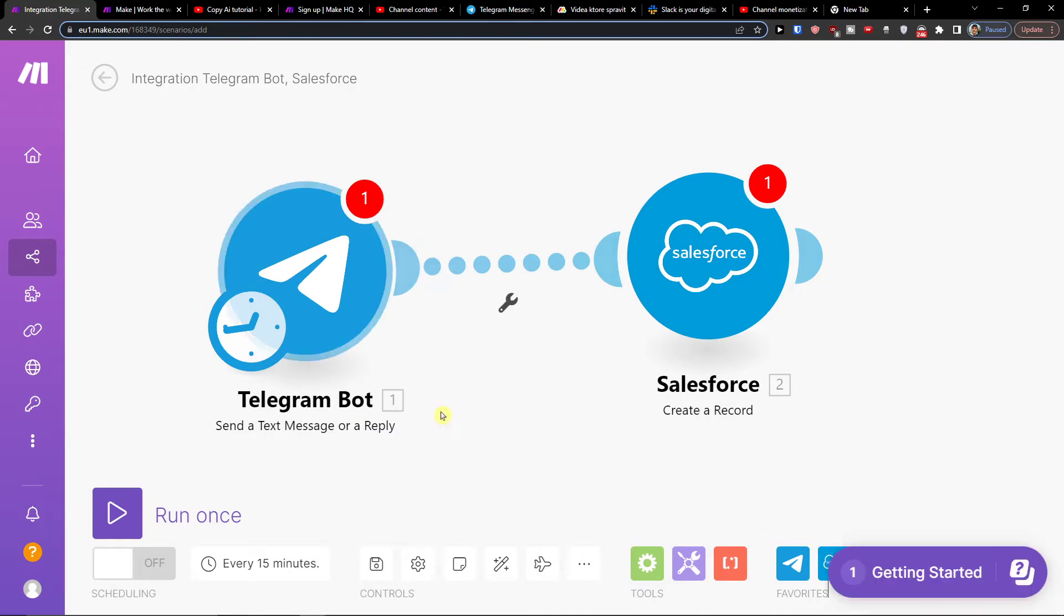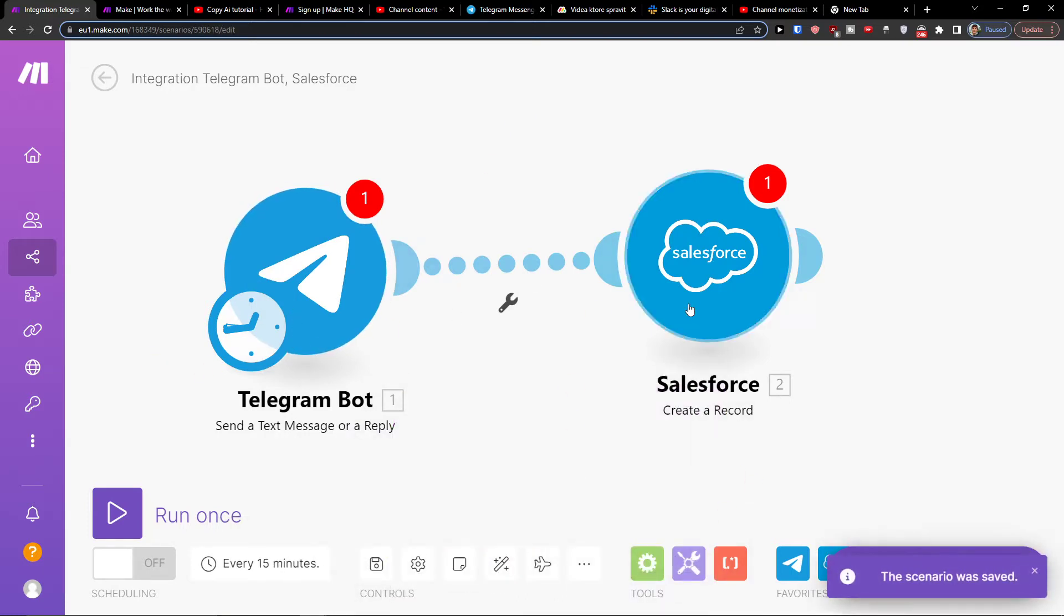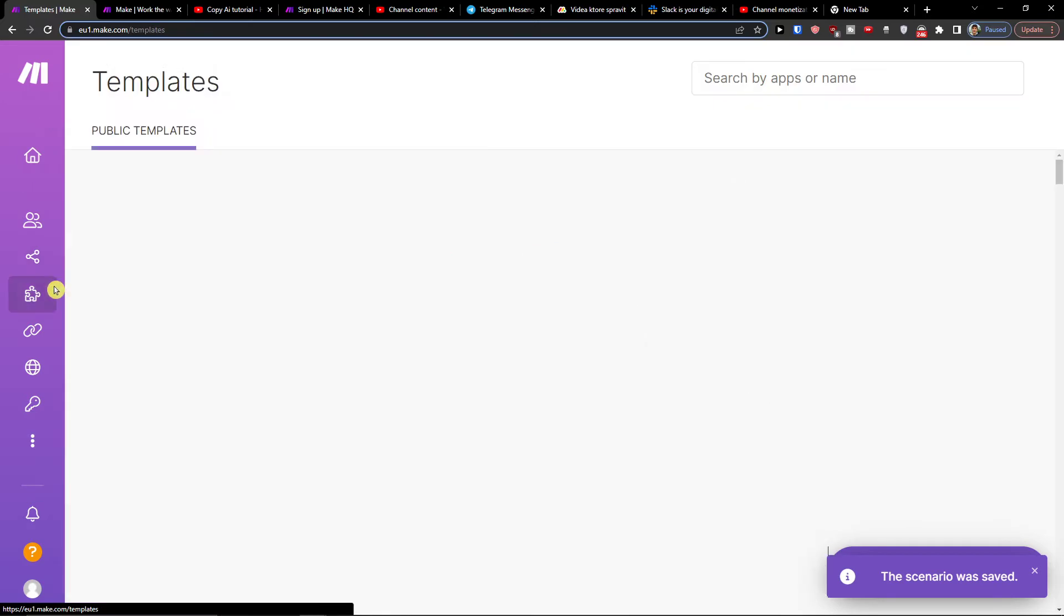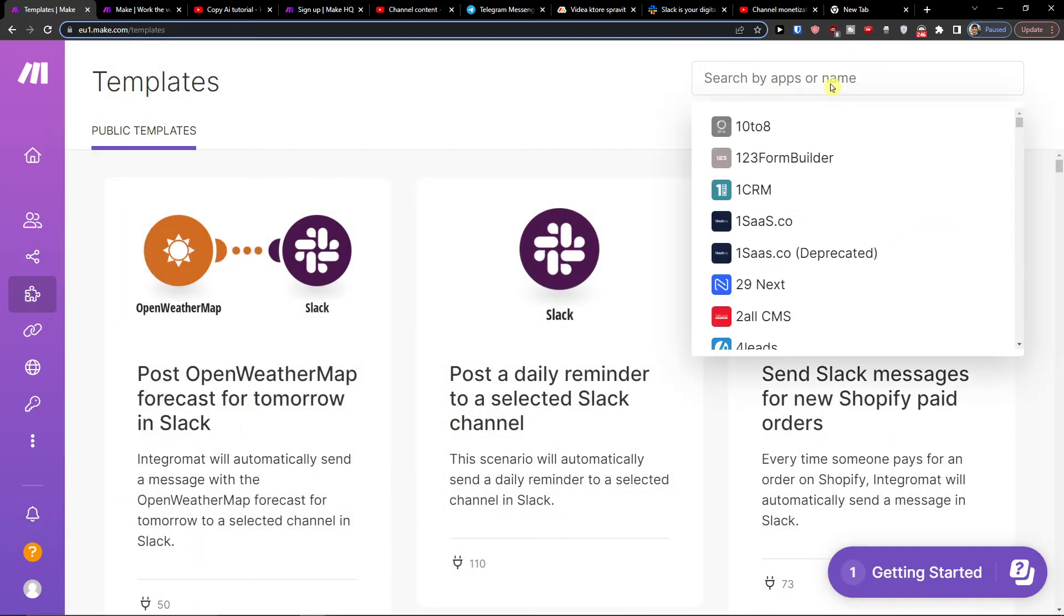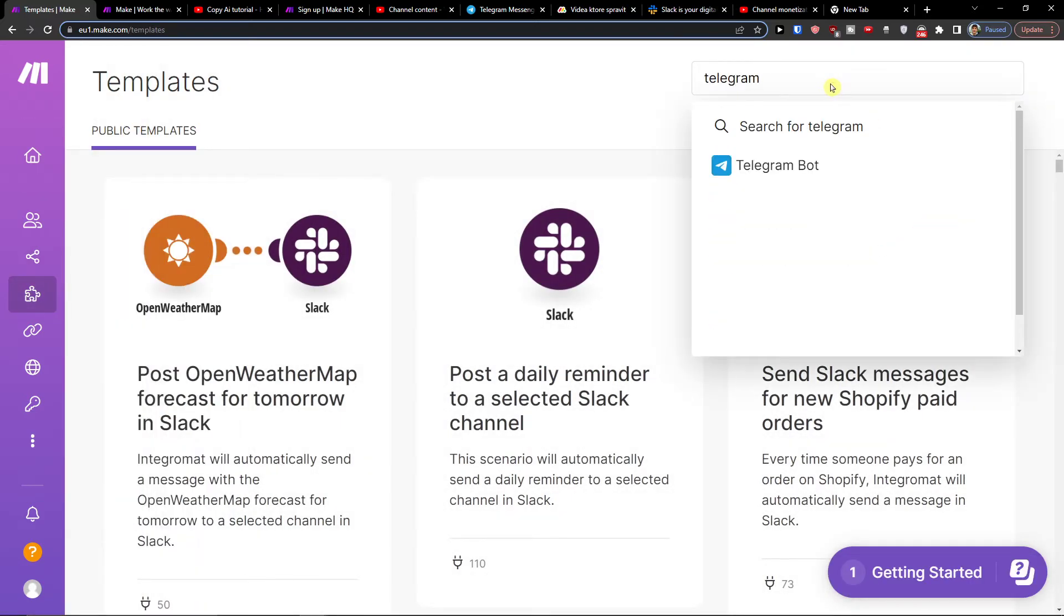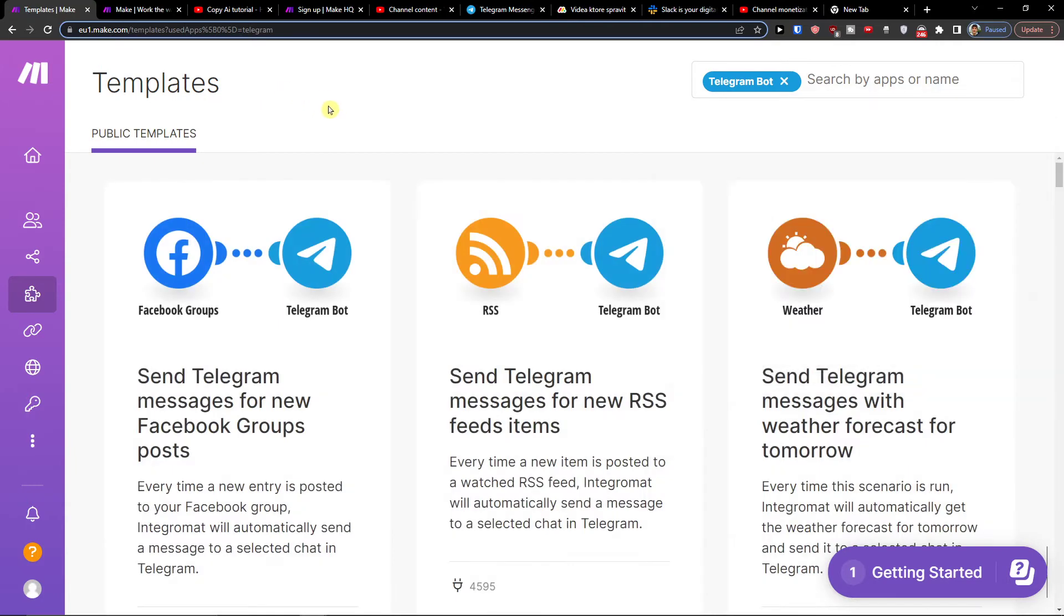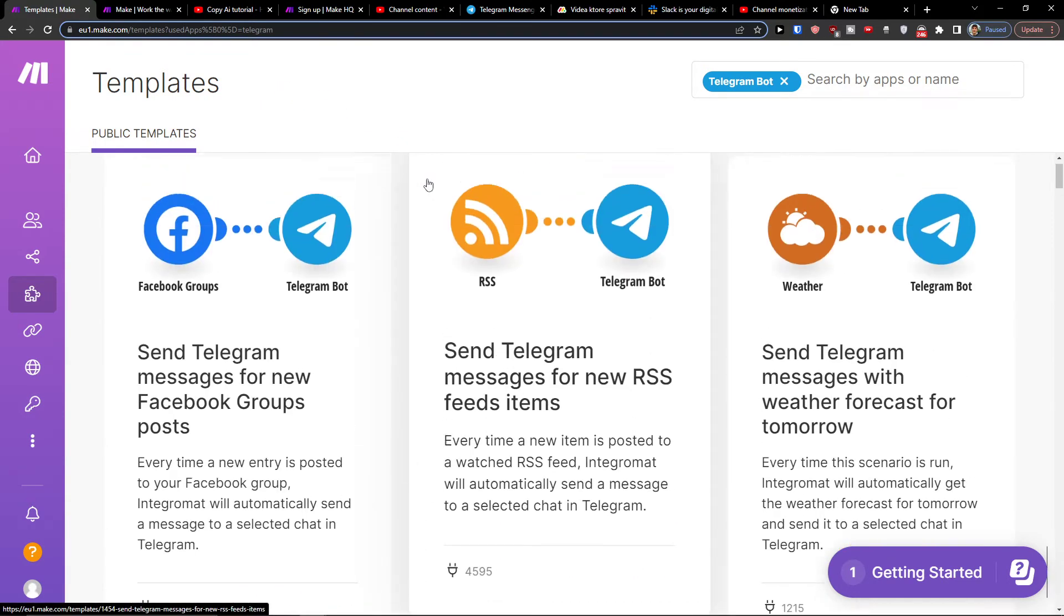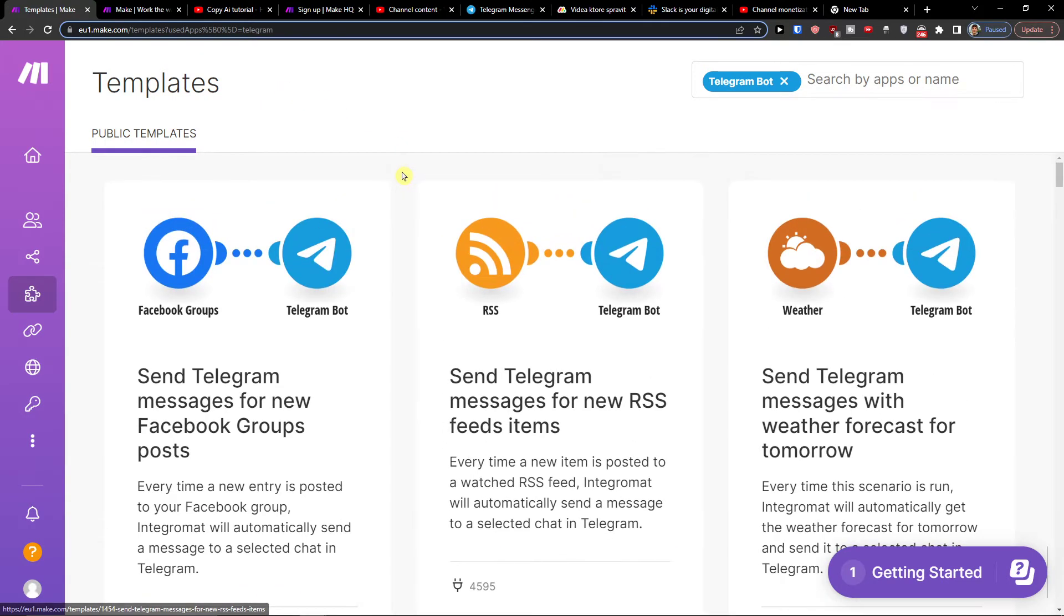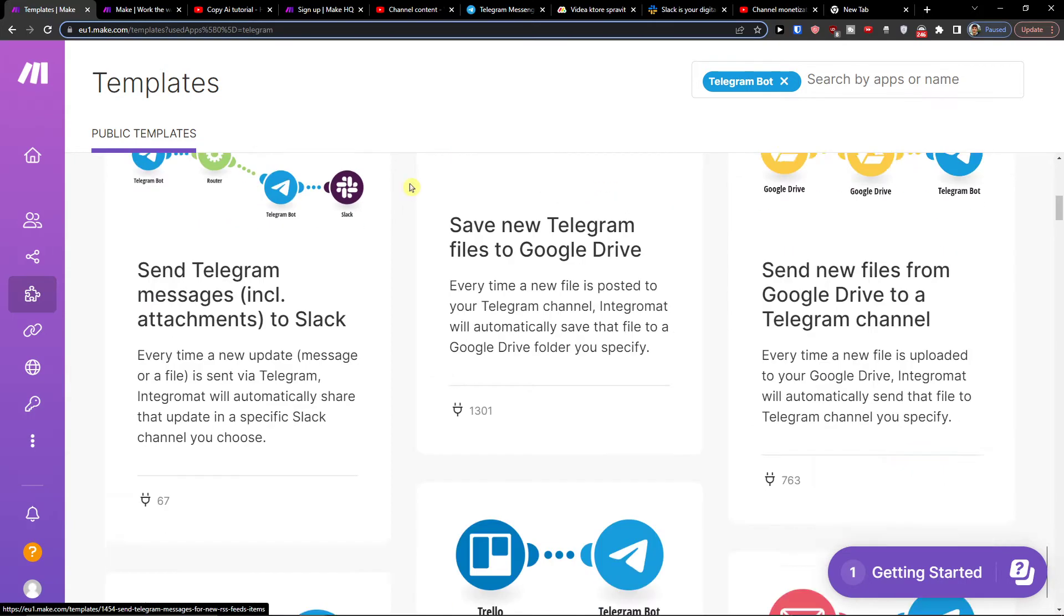So you will have it, then click save here when you're going to integrate the both. In my recommendations definitely check the templates here and when here you can go to Telegram and you're going to have plenty of things that you can have here.